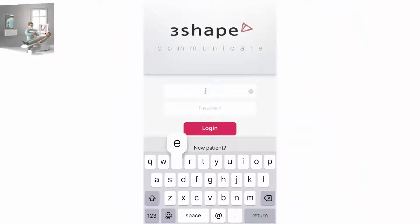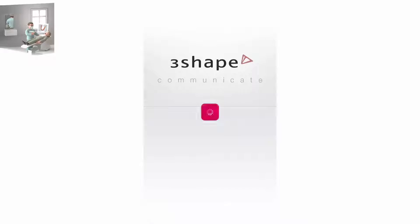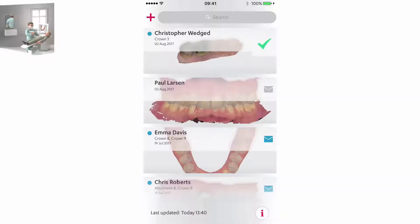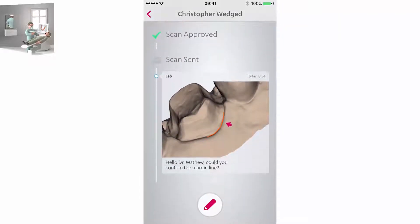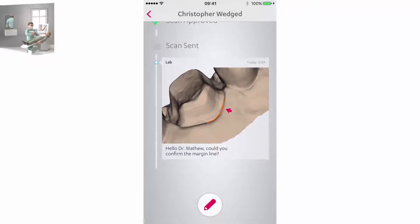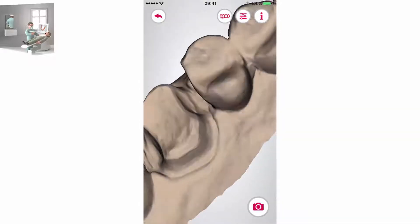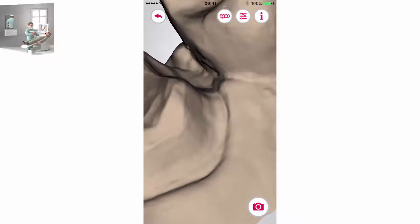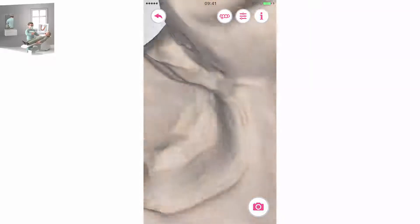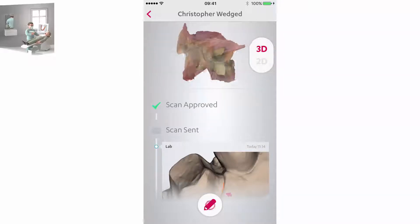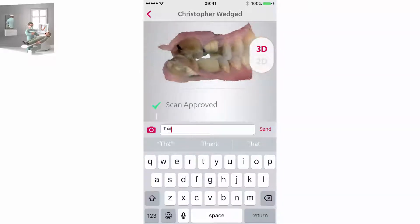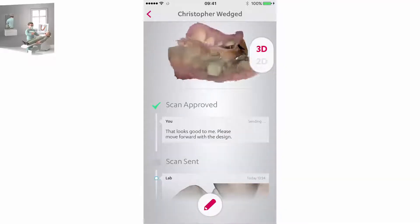Coming back to the dentist perspective, he logs into his Communicate account to see the green icon near a case signifying that it was approved for design. The dentist can also see comments added by the technician and reply. The application gives the possibility to view the picture with a comment and double-check the scan. The dentist can reply to the comment by pushing the comment button, filling in the text field, and touching send.